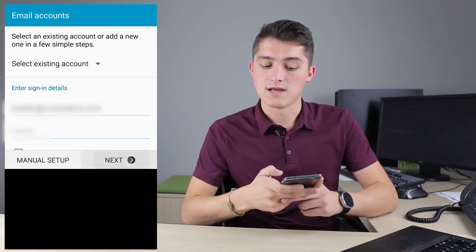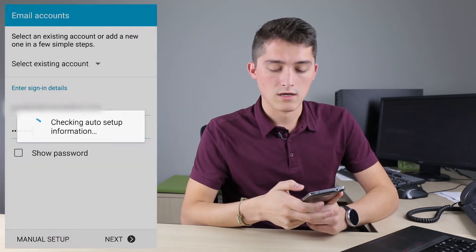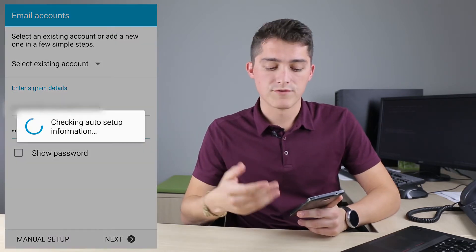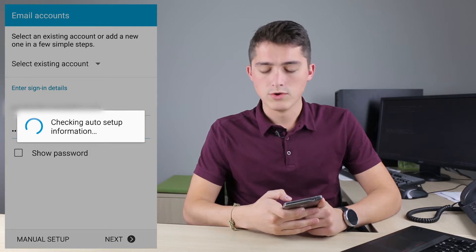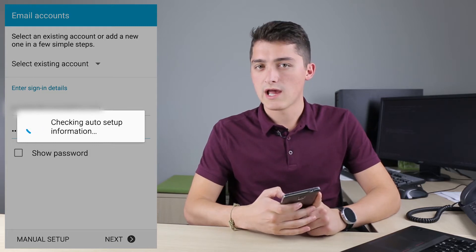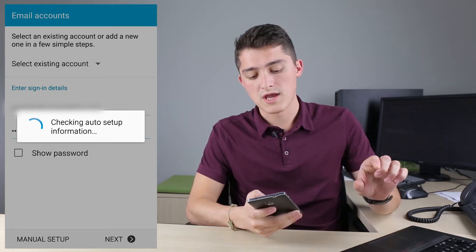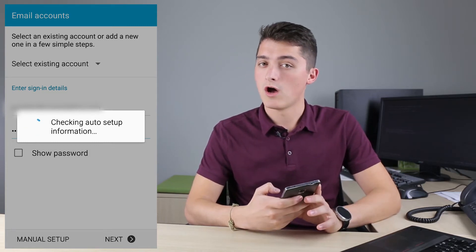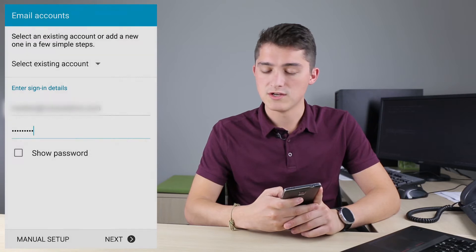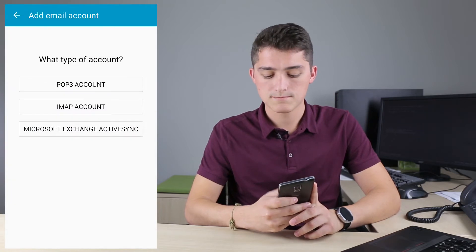Then select Next. It'll automatically scan for your information and move you on to the next step, where you choose the type of account. It'll either say Exchange or Microsoft Office Exchange ActiveSync.